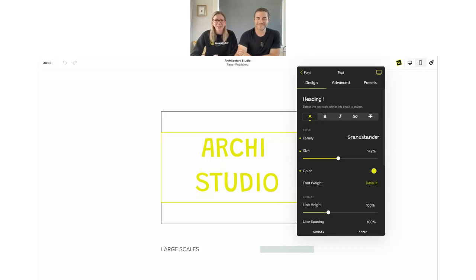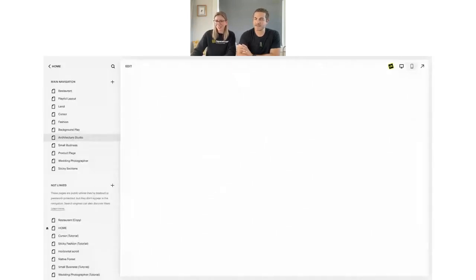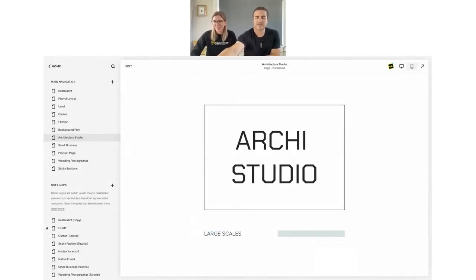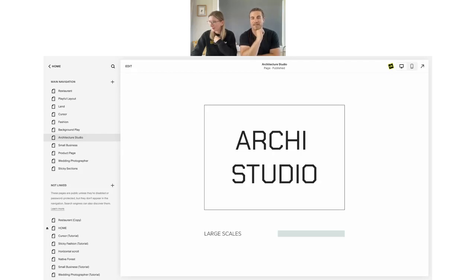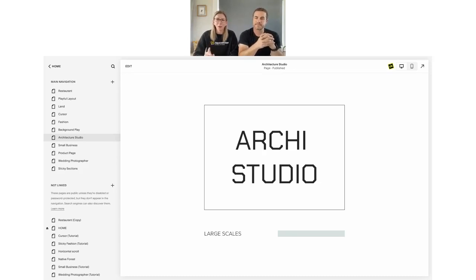Before we move on — presets are different from duplicating blocks. Presets let you create a style on one block and then apply that same preset across your whole website. We popped a poll to see if people want a quick demo on presets. It's leaning toward yes, so let's do a quick jump into presets.